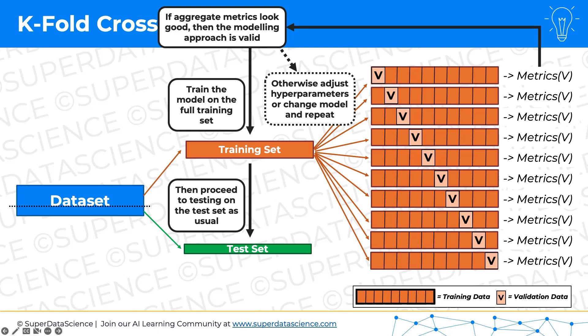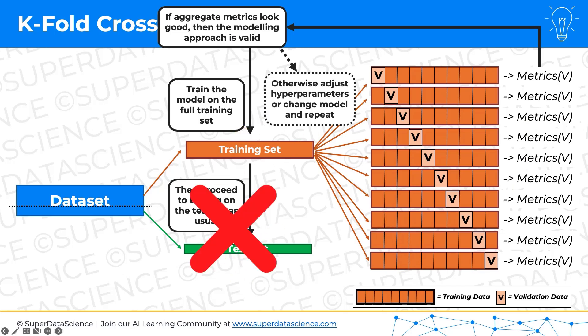As we discussed at the beginning, there are a few schools of thought. This is one school of thought that says we should apply k-fold cross-validation to the training set, assess the metrics, then retrain the model on the training set once we're happy, and then still test it on the test set. The other school of thought says let's get rid of this testing step — we've already run the model many times and tested it on validation metrics, so we're just going to train the model on the training set and we don't need to test it anymore. We've tested it, we know it works.